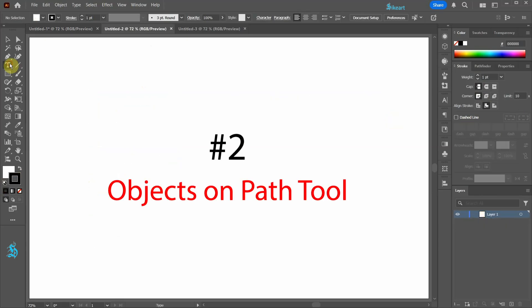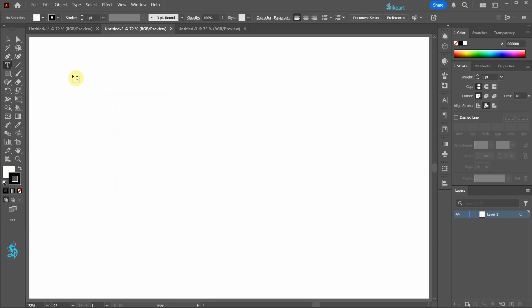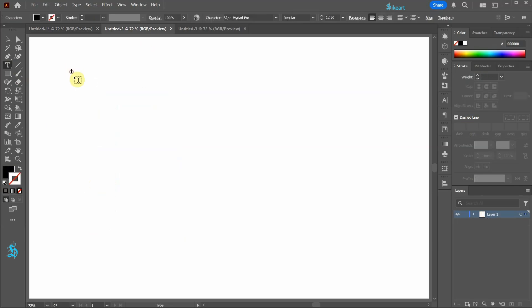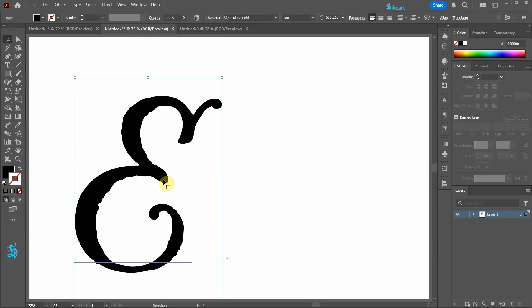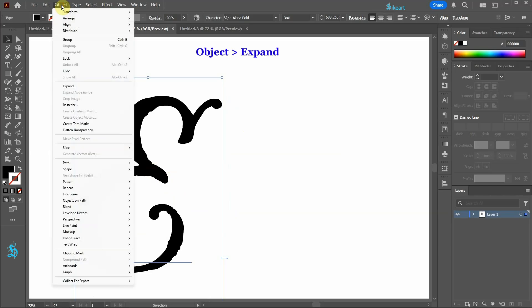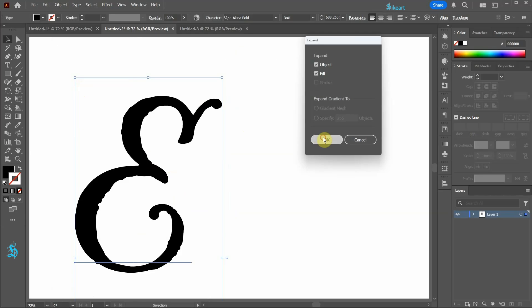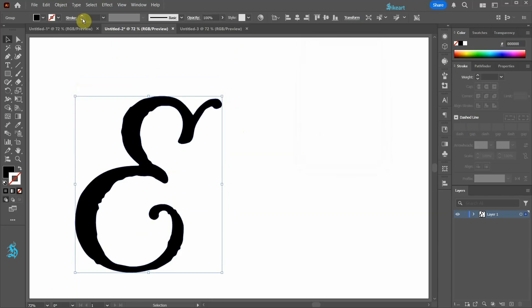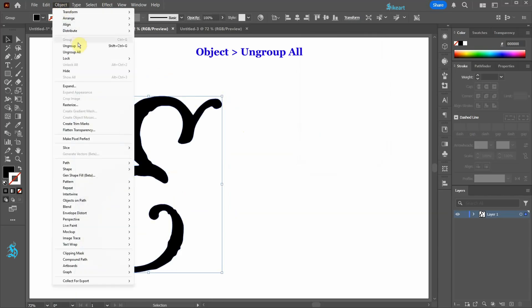In the second example I will show you how to create dotted line letters using the Objects on Path tool. This option works well for curvy letters but struggles with sharp corners. With the letter selected go to Object Expand and Object Ungroup All.